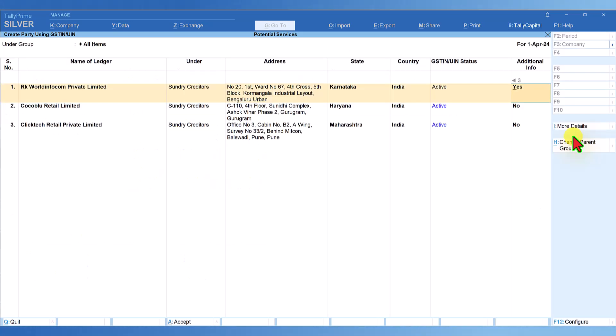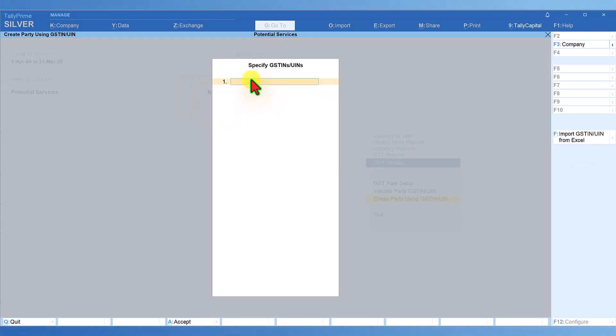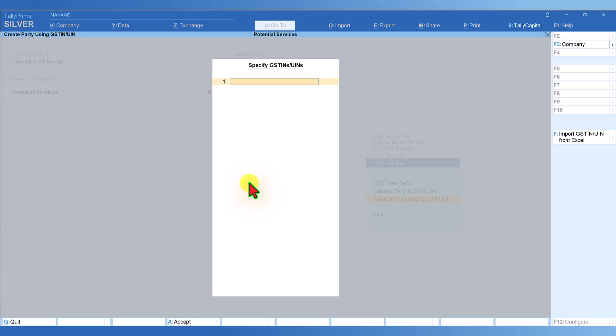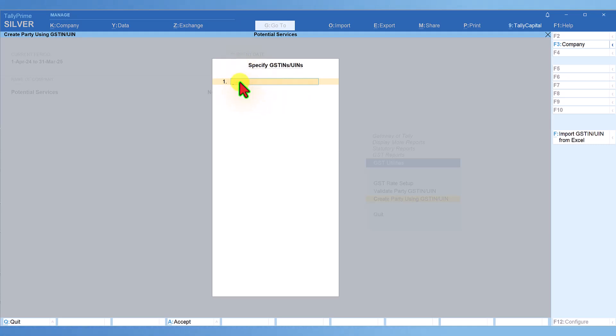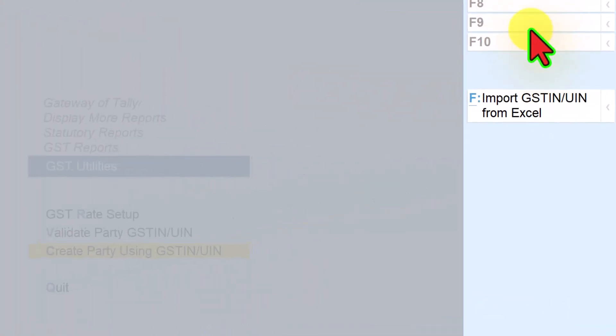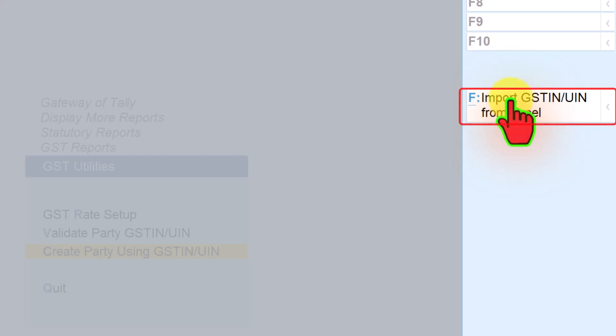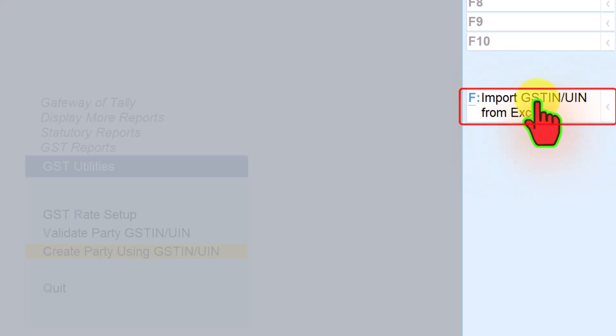I'll show you the other way where you can capture the GST of all the parties in an Excel sheet. If you've already captured them, you don't have to manually enter the GST numbers. You can import the GST numbers from Excel and Tally will automatically capture all those GST numbers here. How do we import the GST numbers from Excel? Very simple. If you notice here, instead of typing manually, on the right-hand side button bar, there's a button called 'Import GST IN from Excel'.